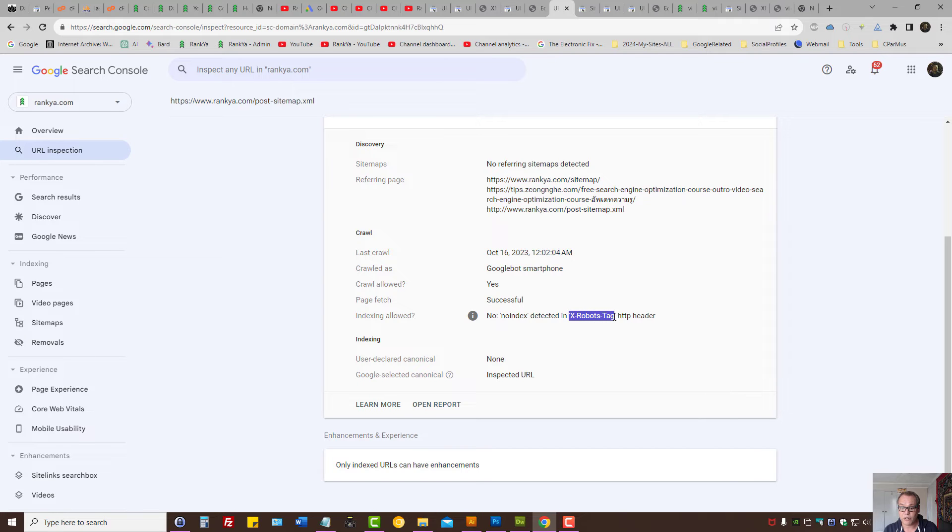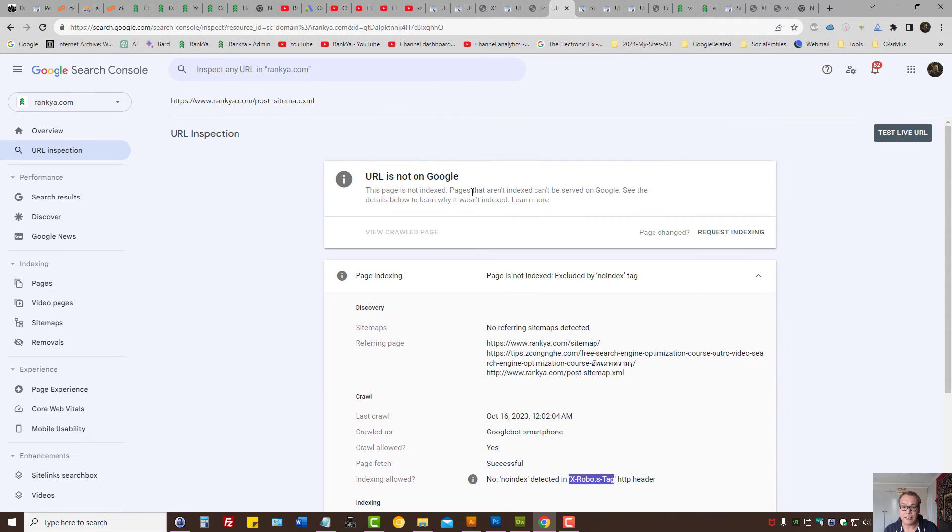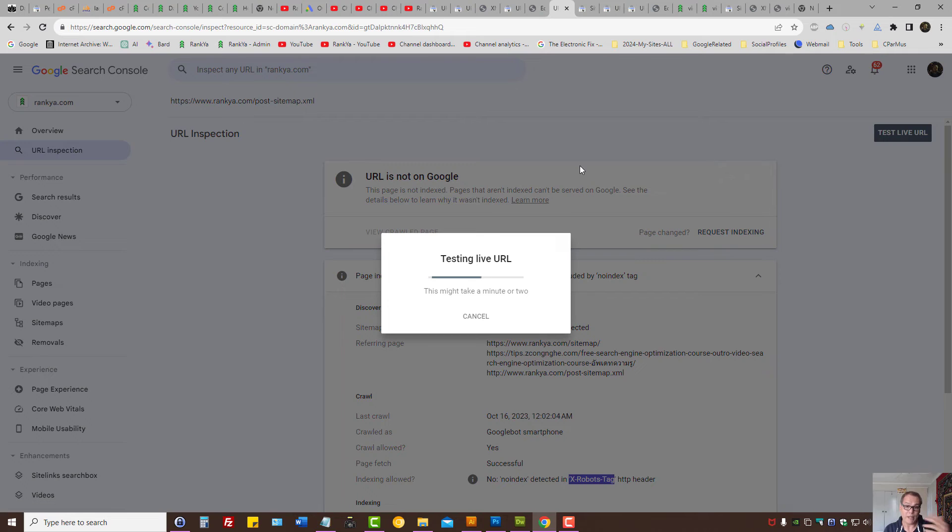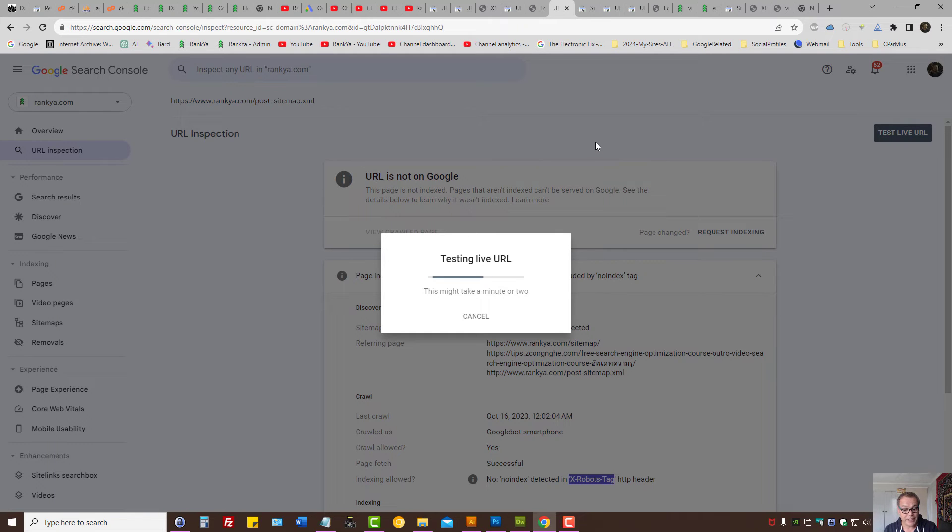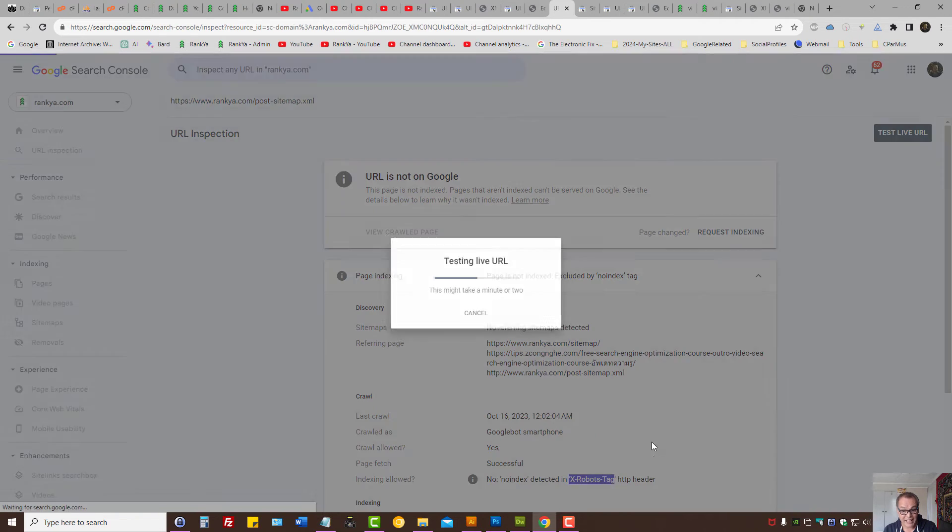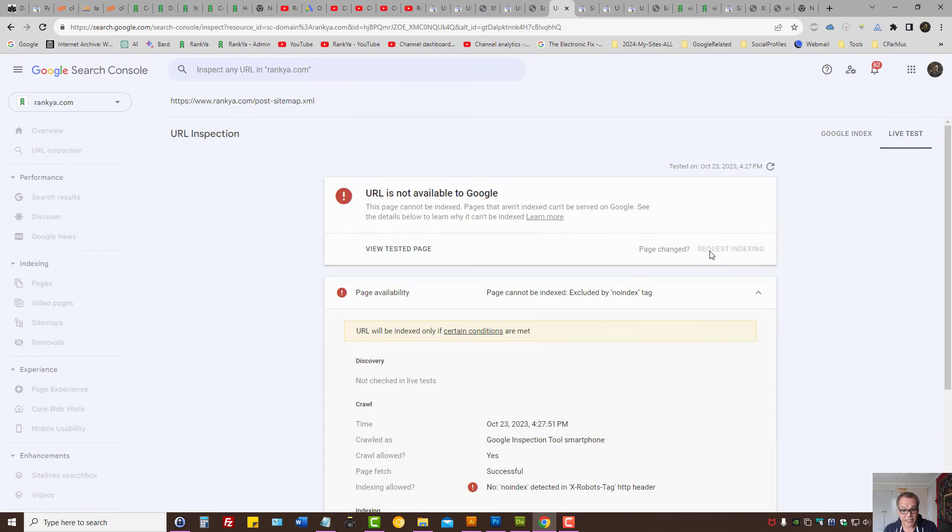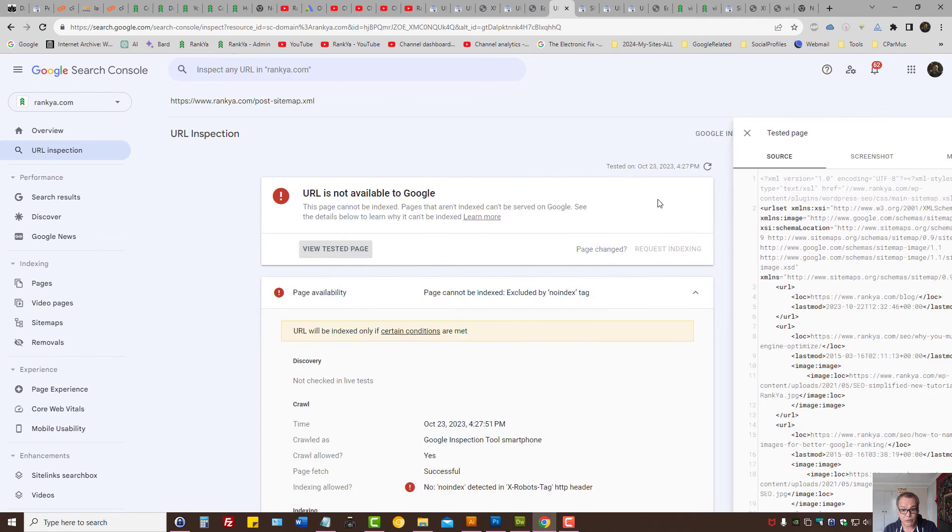For X robots tag, once again test the live URL and then look at the HTTP response code. If you end up seeing X robots tag coming from the header response code here...